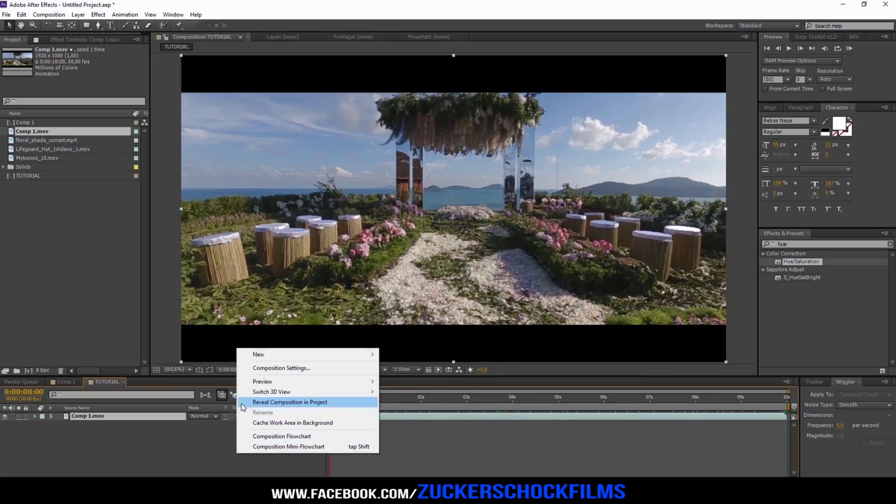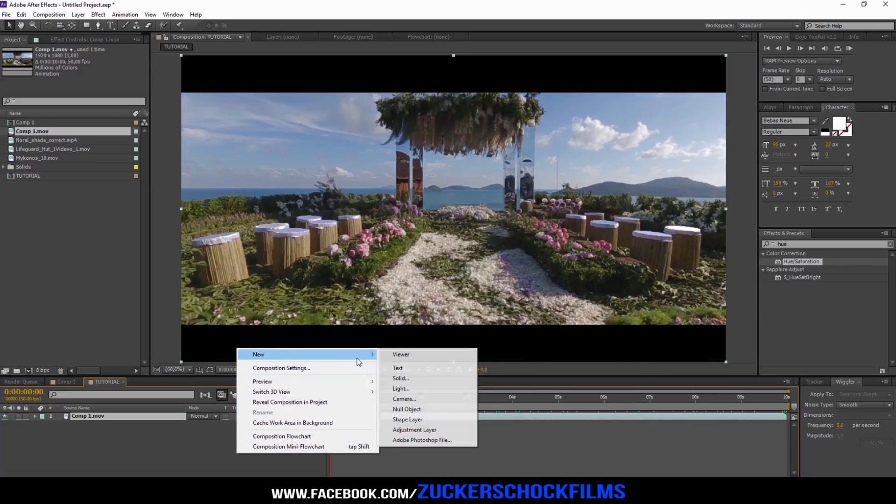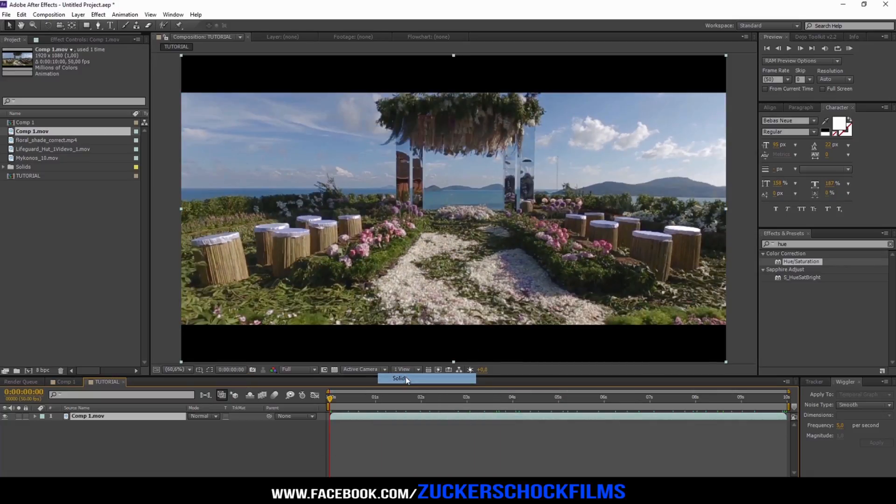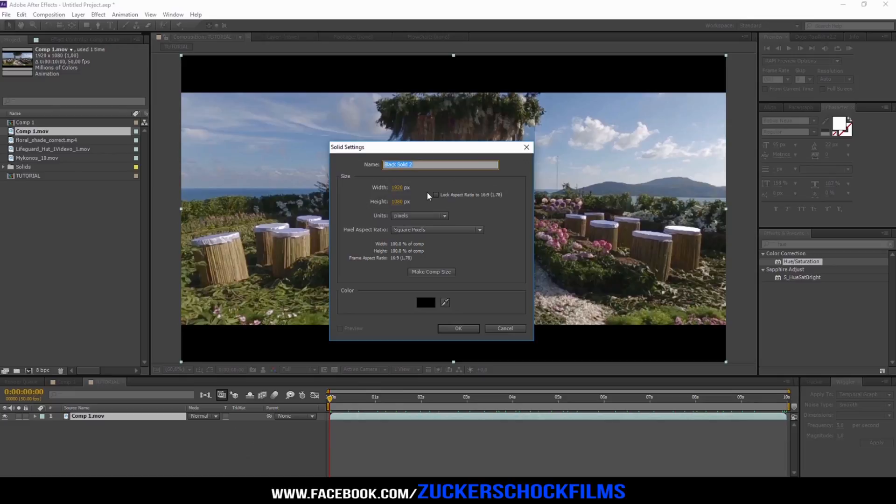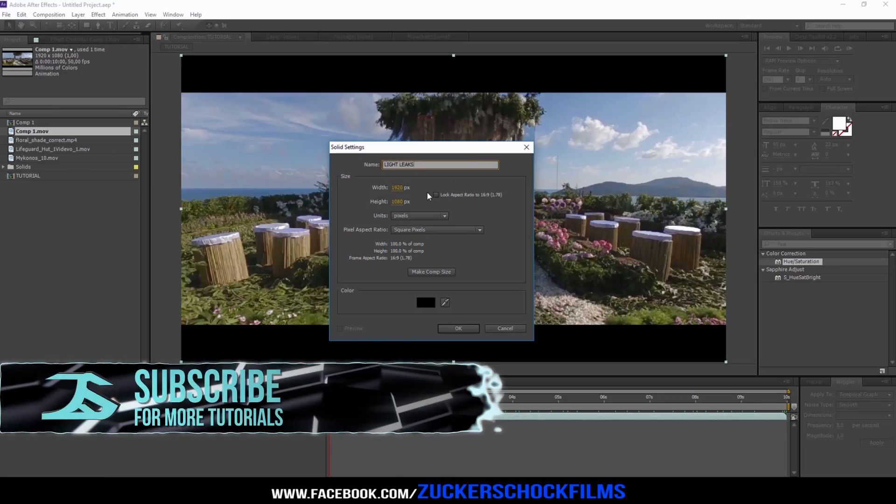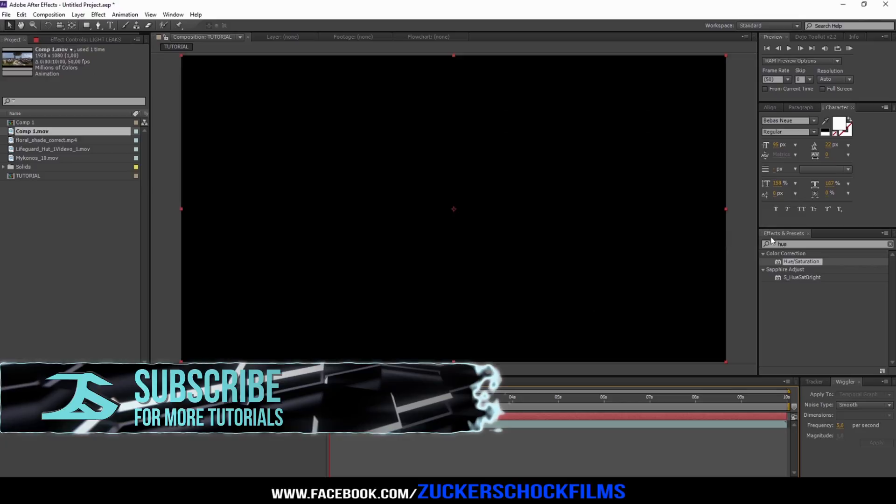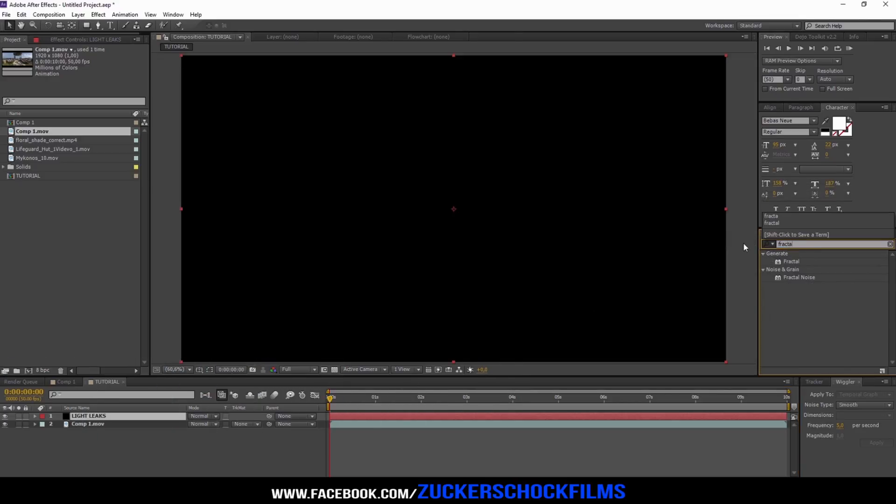Create a new solid. Call it Light Leaks. Add the effect Fractal Noise.